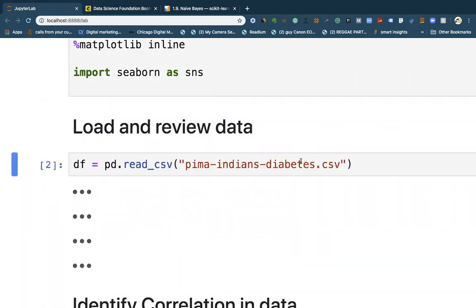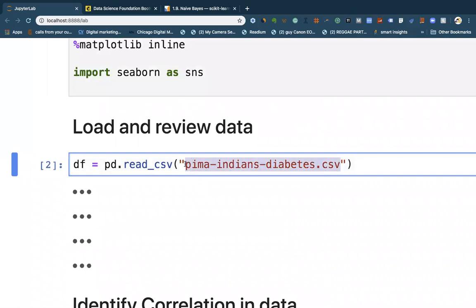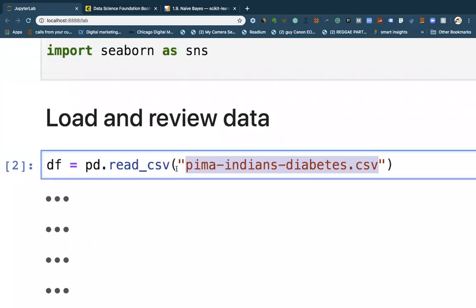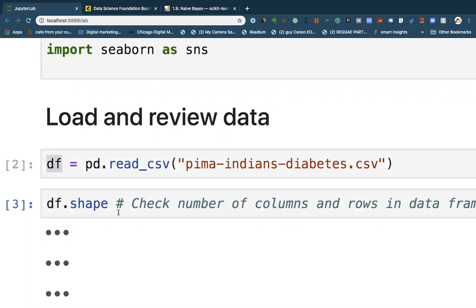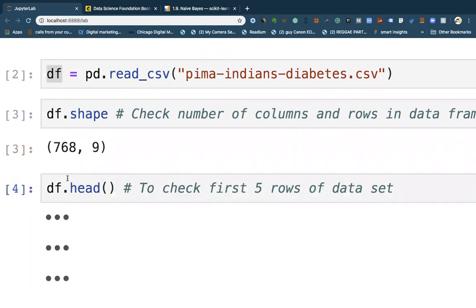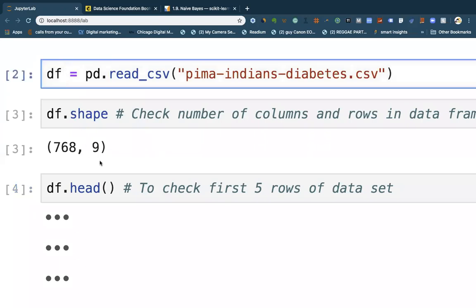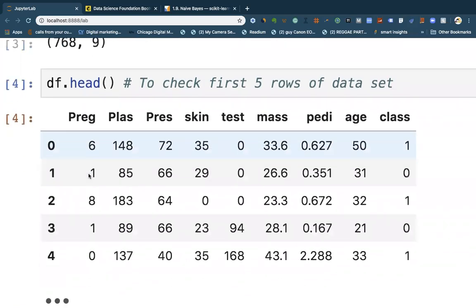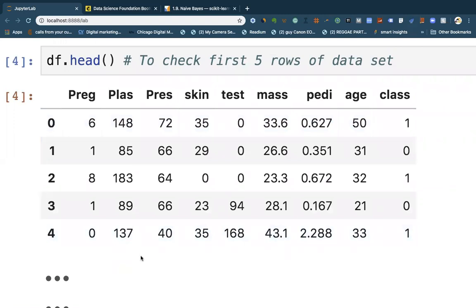We load the dataset using pd.read_csv and store it in df. Checking the shape, we have 768 rows with nine columns. Looking at the first five rows using head(), we can see: pregnancy, plasma, blood pressure, skin thickness, insulin, body mass index, pedigree function, age, and then class. The class column is what we're interested in — what we're going to predict.